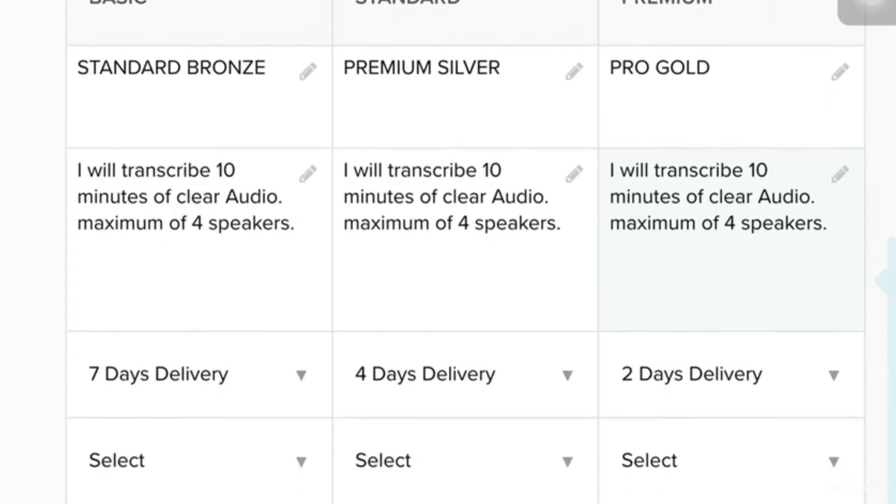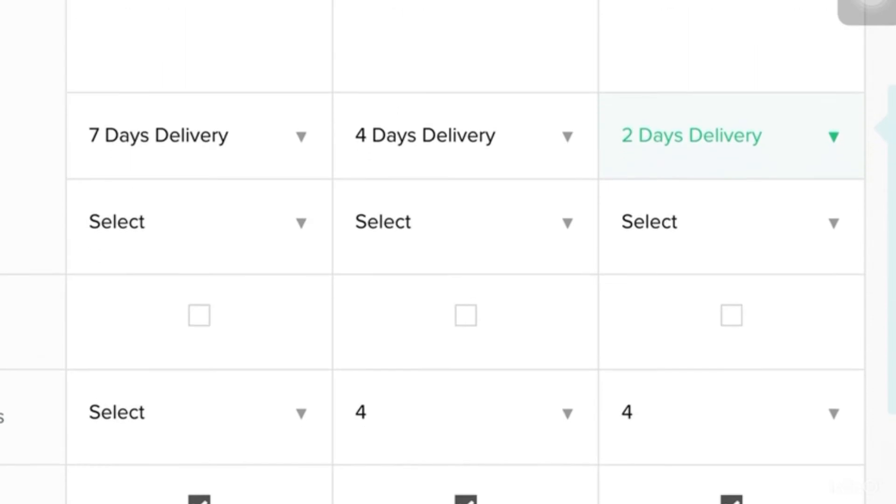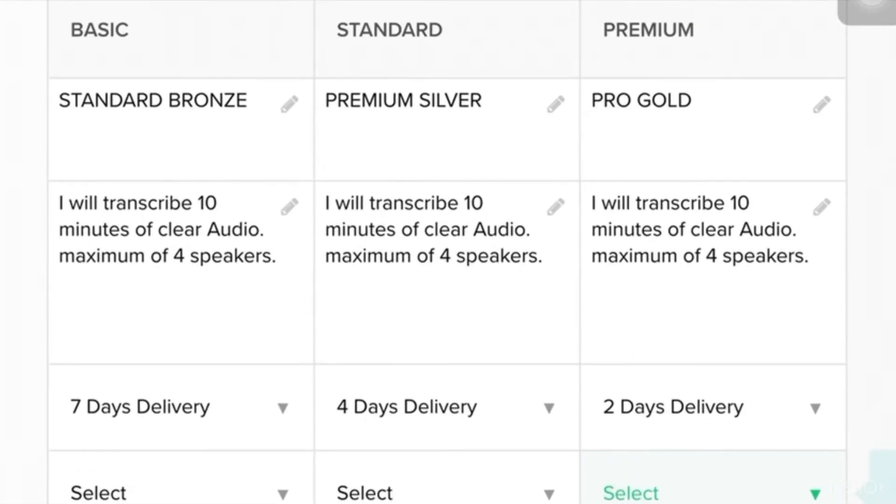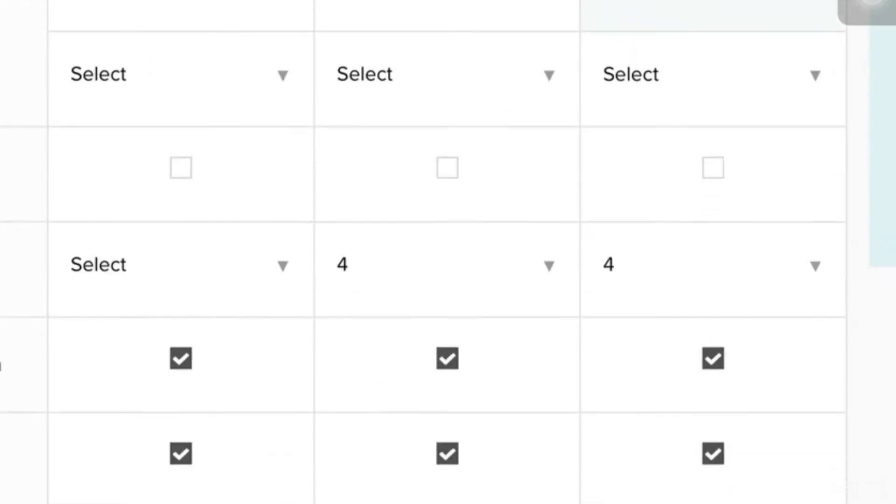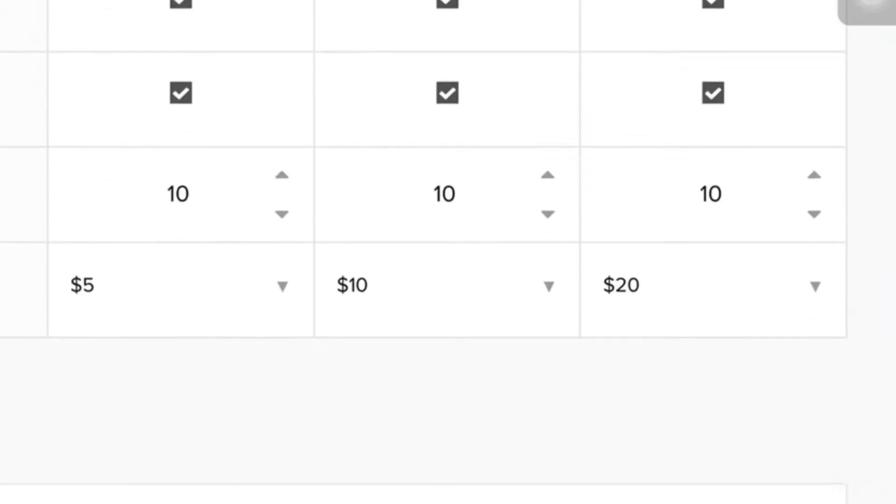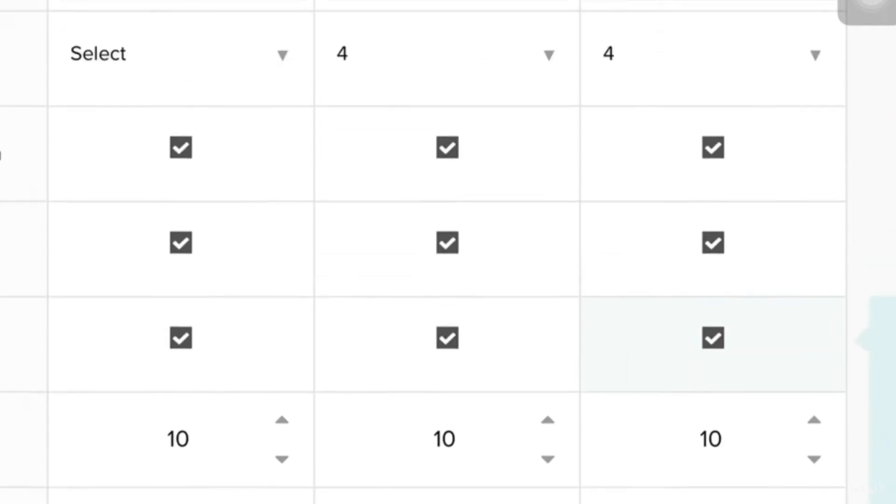So, the difference is that the pricing of each one. For example, the basic, you could cost it for $5, $10, $20.